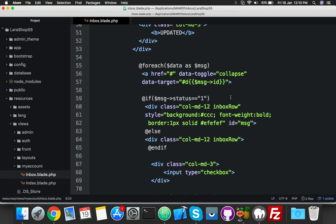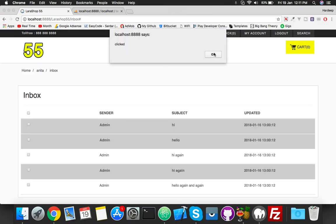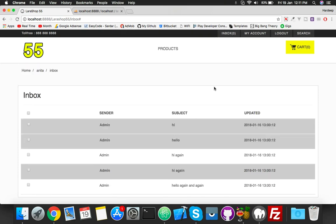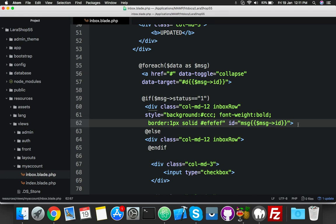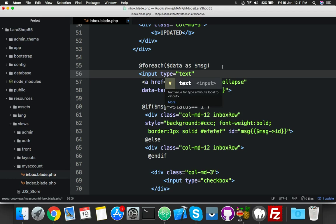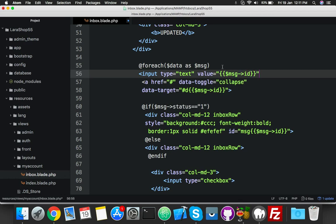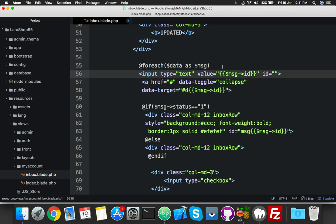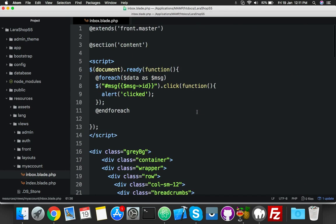We need the same message ID here. This is simple JavaScript. Now every click is working. We need to get the value from our loop, so we'll put the ID here and say message ID. I'll call it MID — set MID to the message ID.